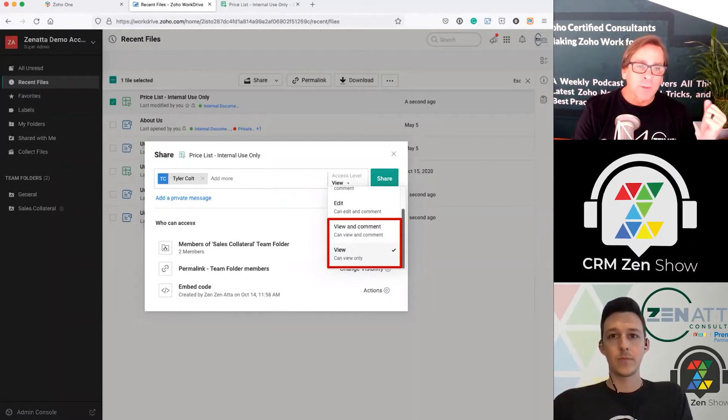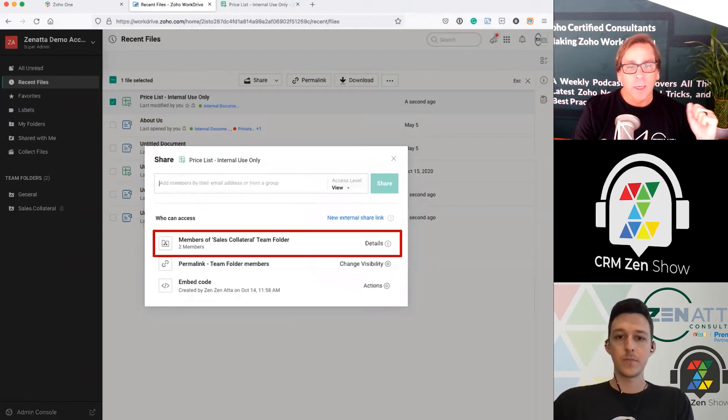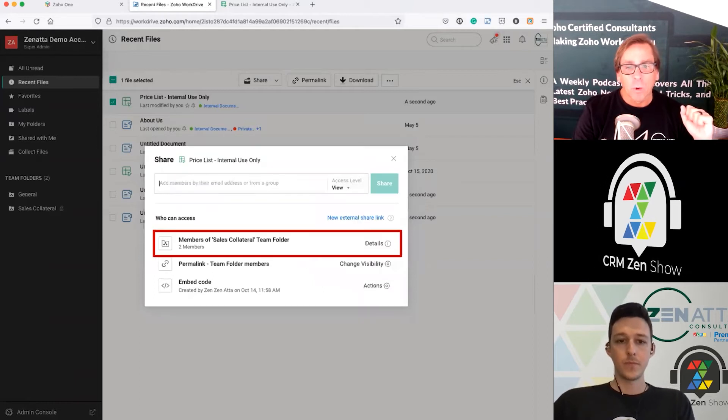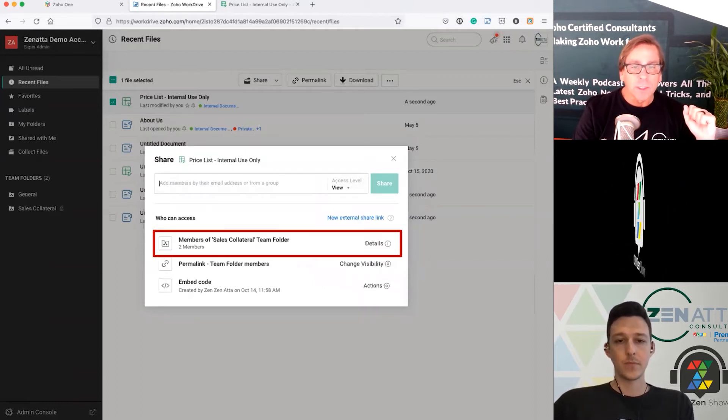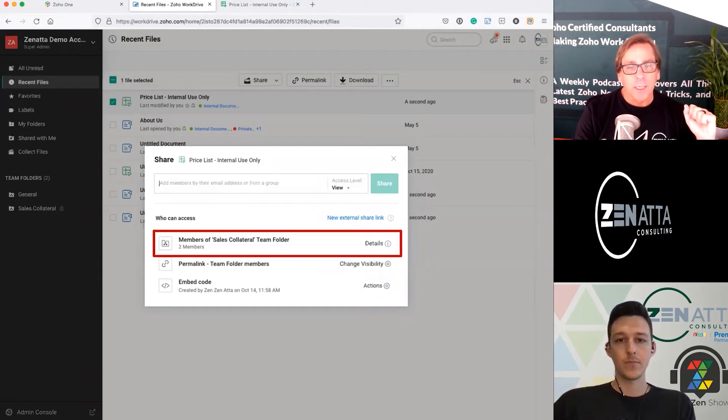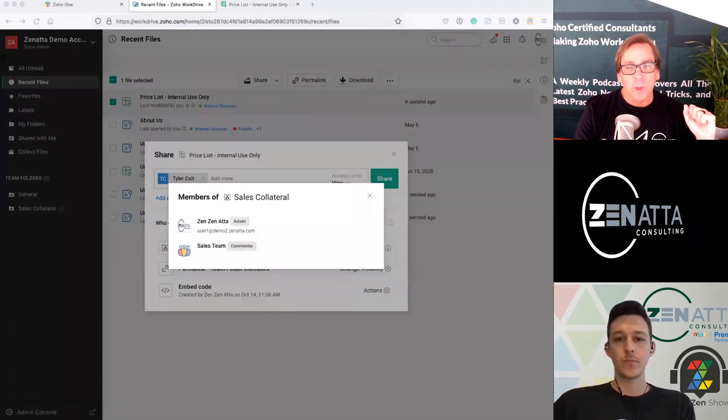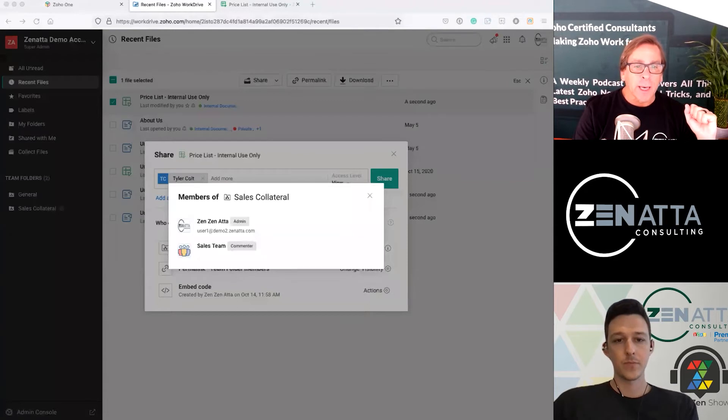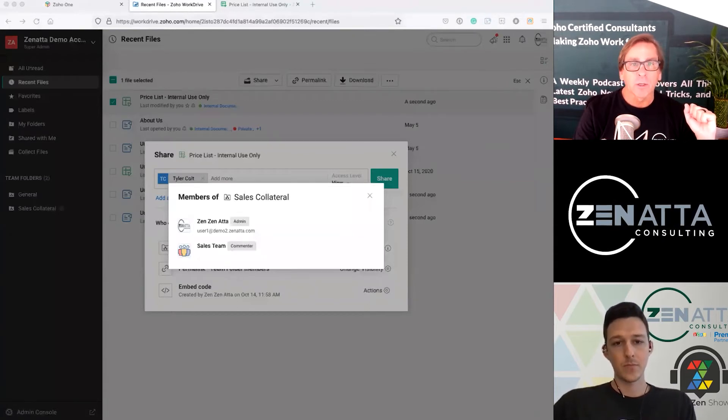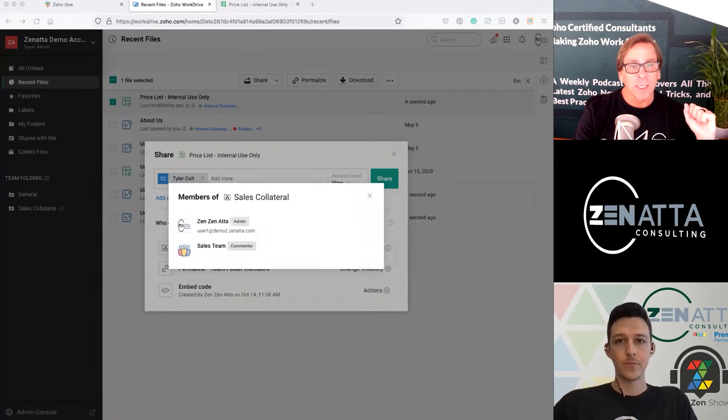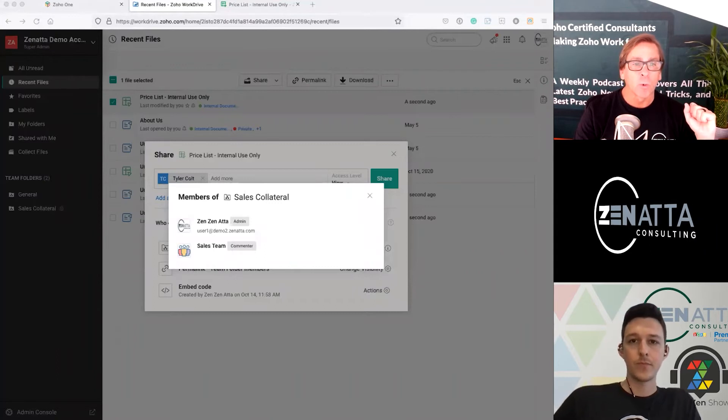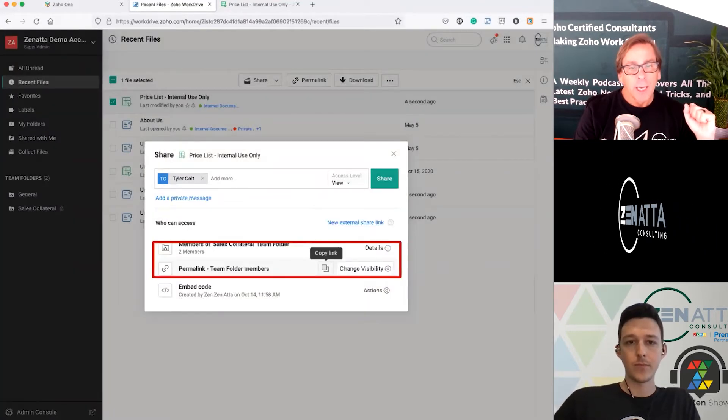So I've set up for Tyler Colt here. We've got him at view only. And now you've got the two members in the sales collateral team folder. Again, fairly straightforward. And if you click into that, it'll show you who's there, what the team's there, what they can do, what their abilities are. You can easily click in and see what's happening on that share level.